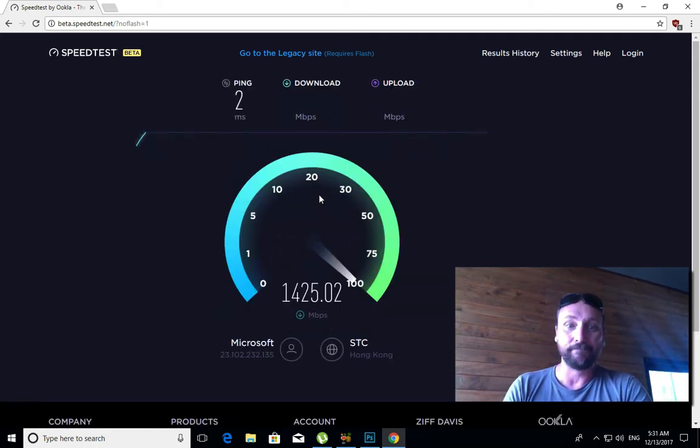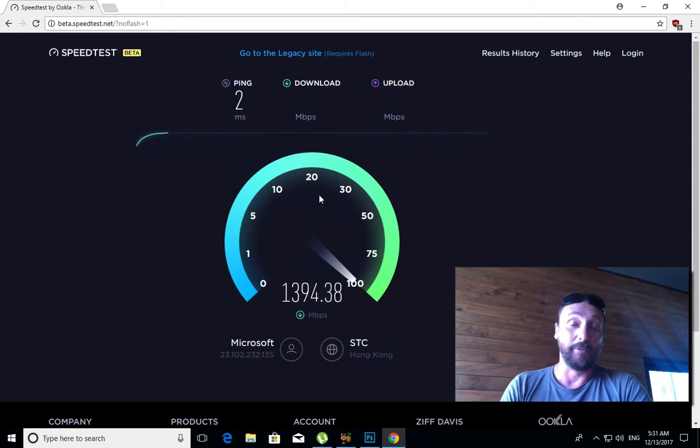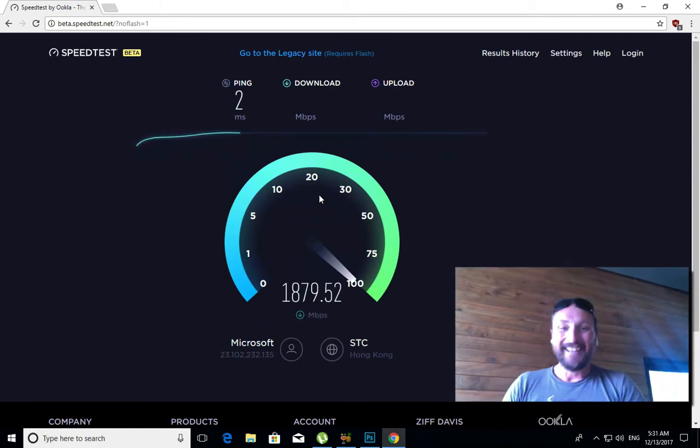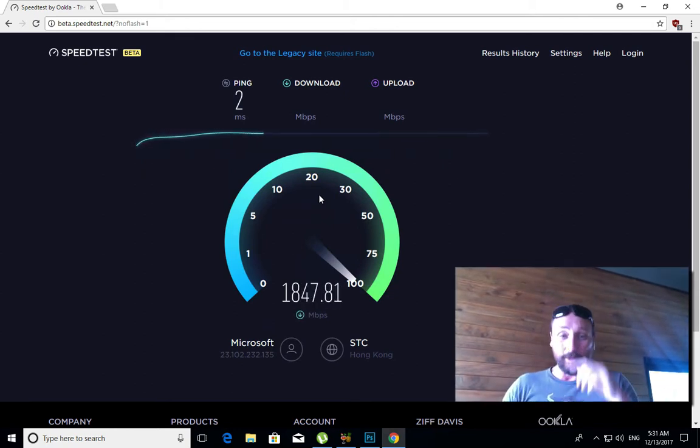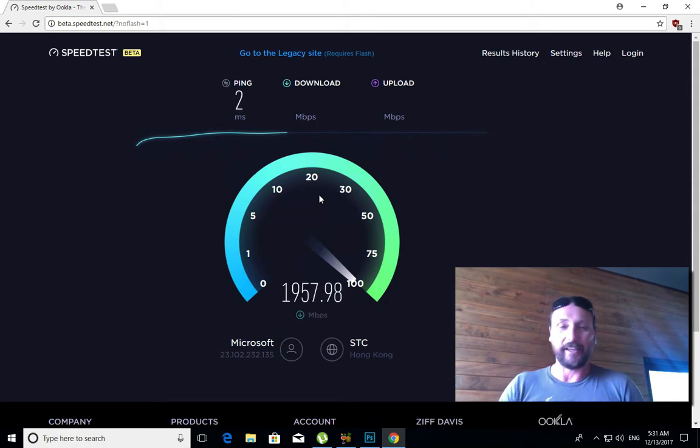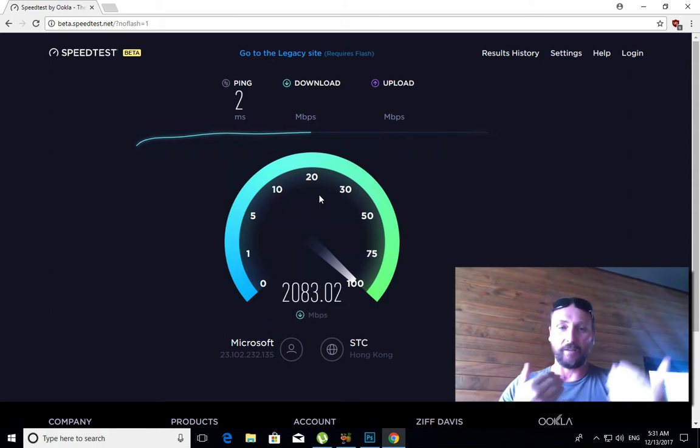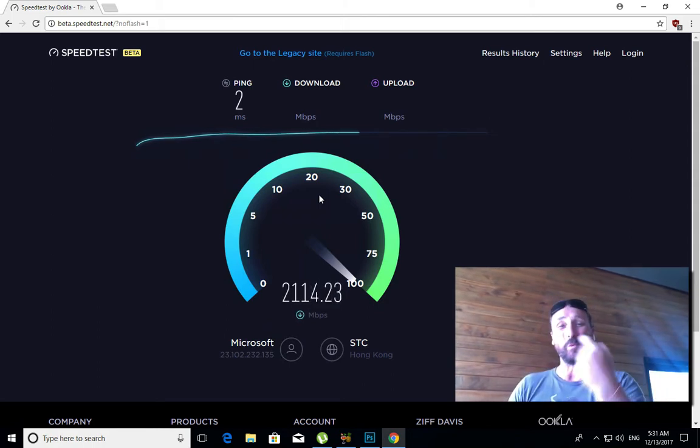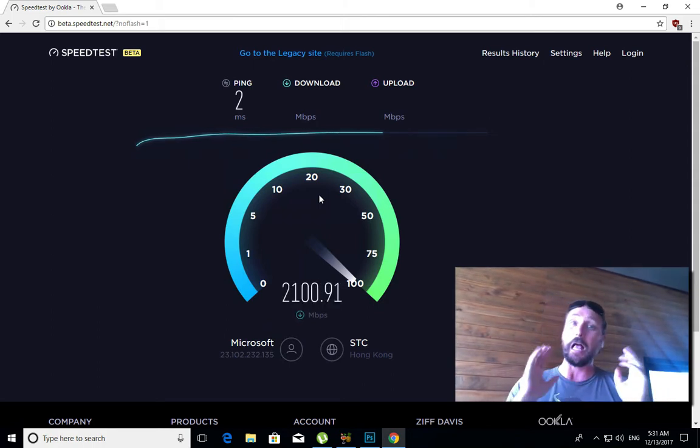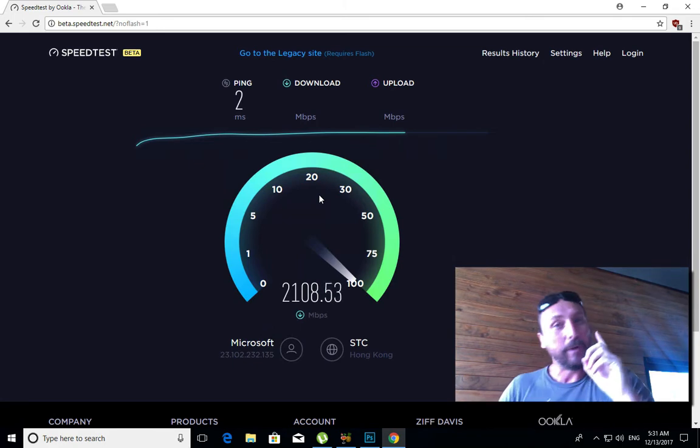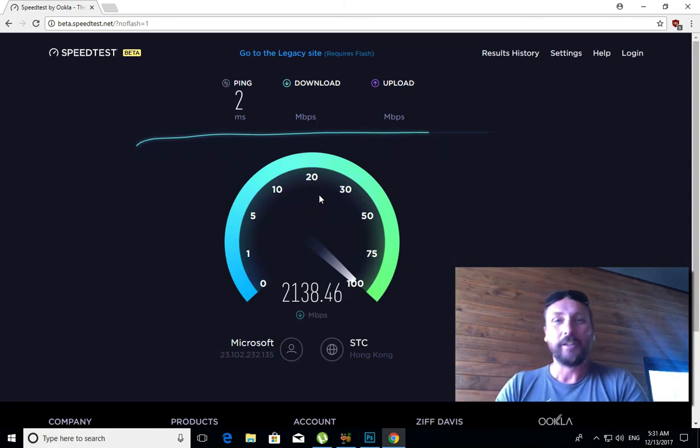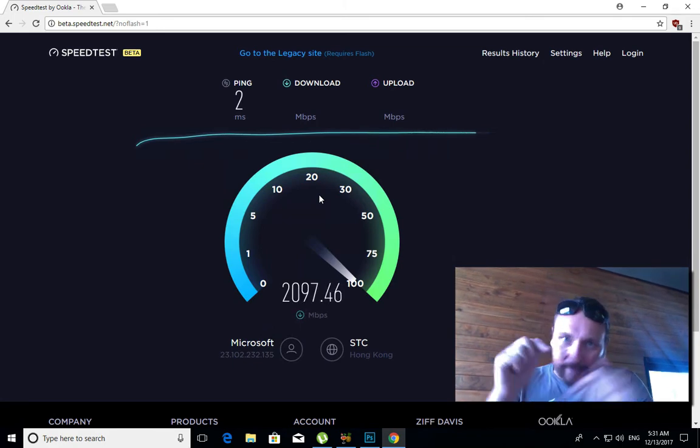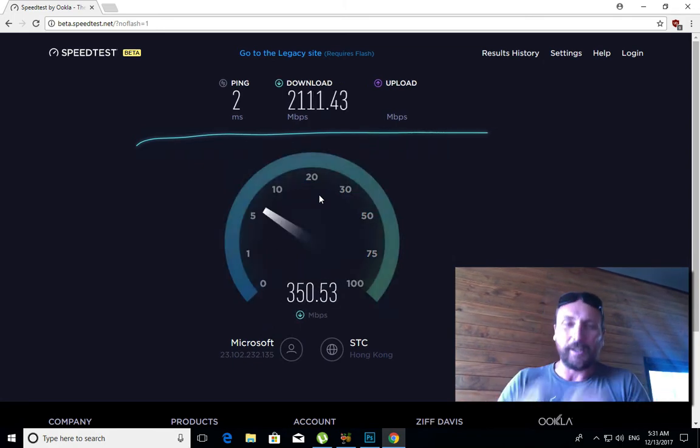And there we go. 1.3 gigabyte. Oh my God, almost 2 gigabyte. You hit the 2 gigabyte. 2.1 gigabyte.